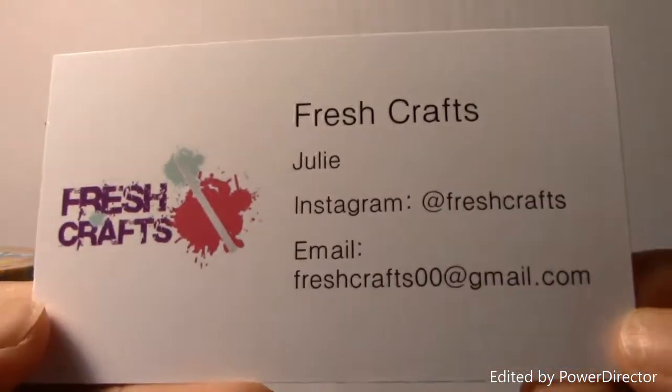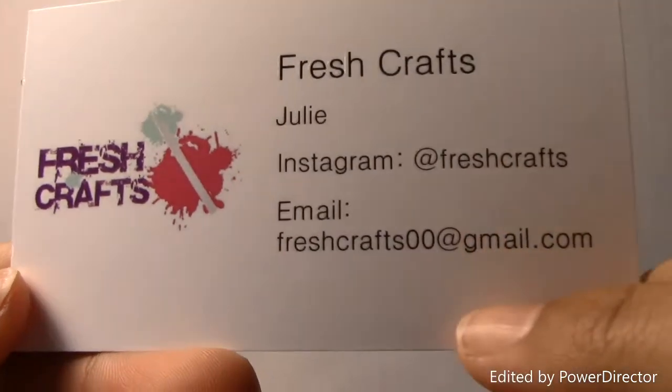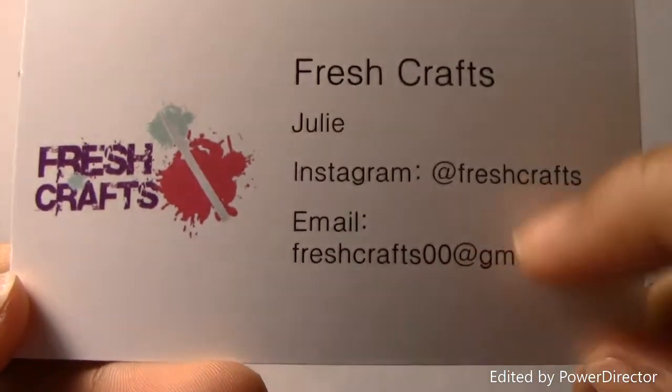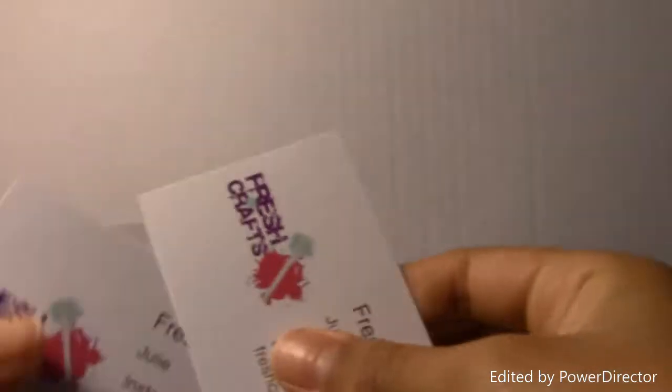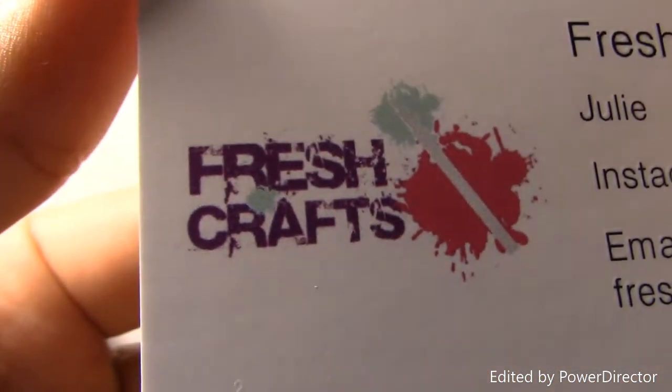I have her business cards. This is what they look like - her Instagram is at Fresh Crafts. I have three of these and I love her logo, it's really cute. She also sent some ziploc bags - these are, I believe, President's Choice. I actually used one of these in a wallet and they're really strong, so thank you for that.